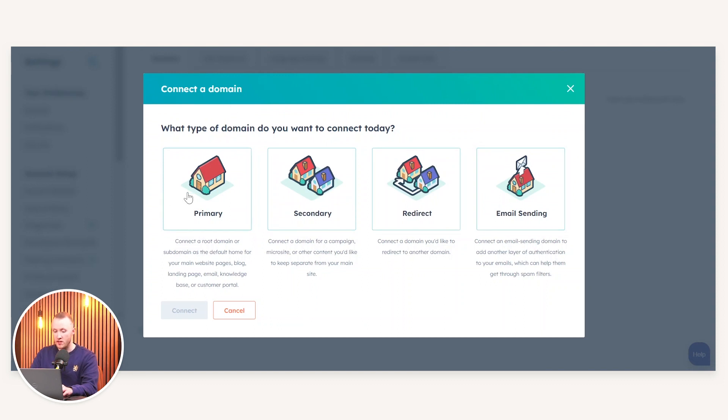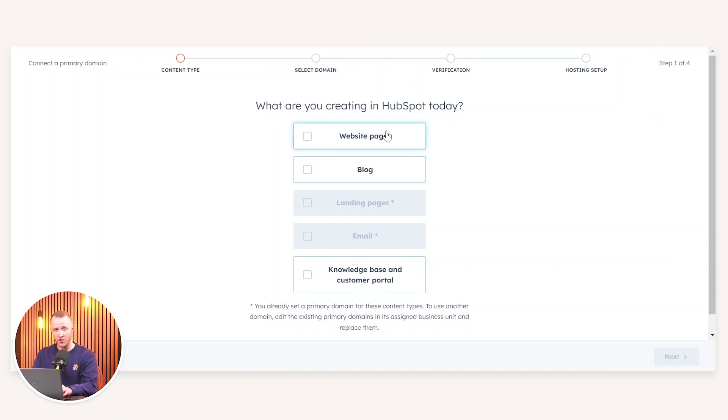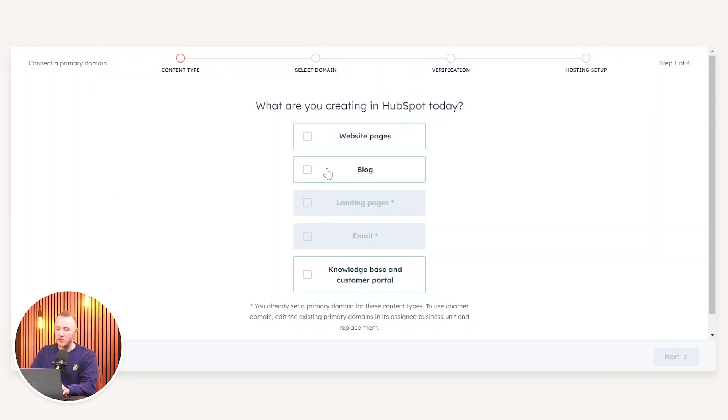To authenticate HubSpot as your email sender or subdomain provider, where it says 'Let's get started', simply select 'Connect a domain' and you'll be prompted with four different options. If we press Primary, you have different types of primary addresses you can connect — for example, website pages, blog, landing pages, email, and a knowledge base and customer portal.